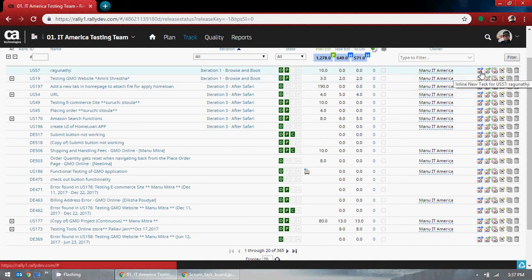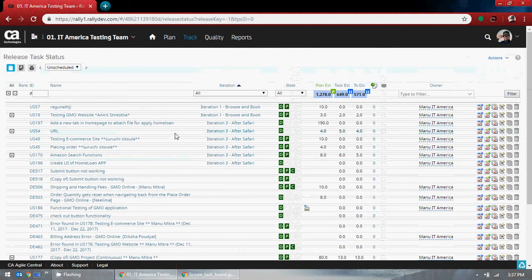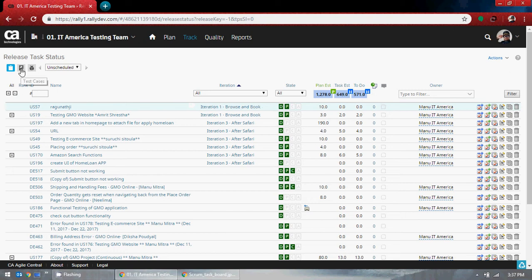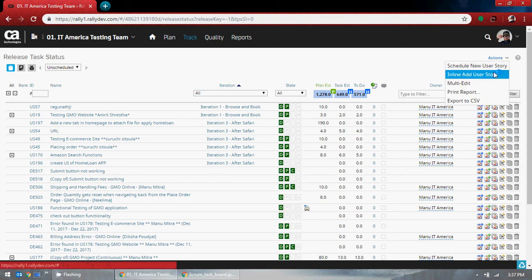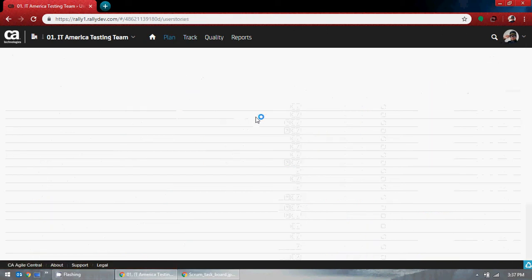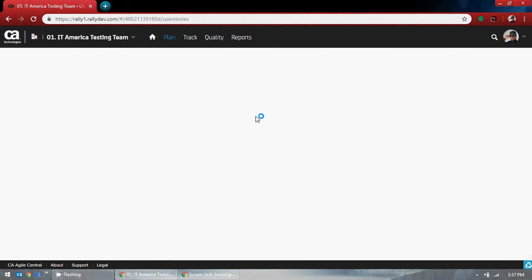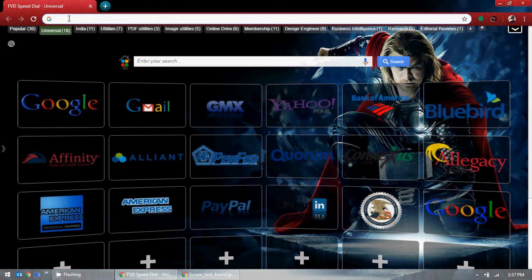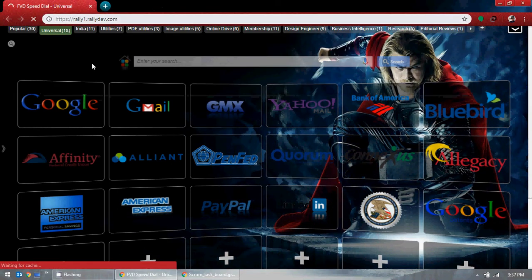What you can do here is you have these options — user stories, defects, and a lot of things are available. You can change the options, edit, copy, or delete. You have subtasks and inline new task options. You can also go into tasks, whether they are working or bugs. The way I want to create a user story, I will do it from the plan option.